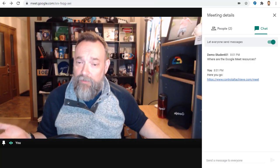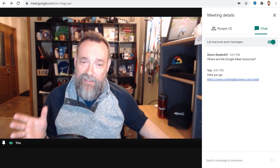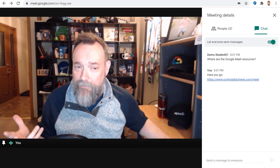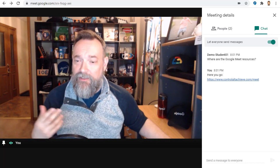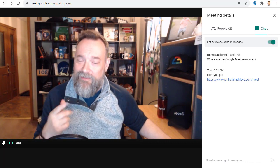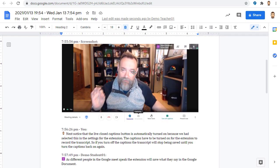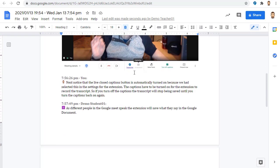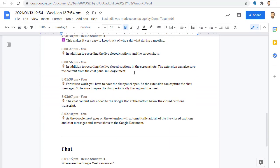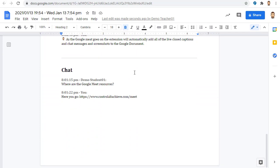As the Google Meet goes on, the extension will automatically add all of the live closed captions and chat messages and screenshots to the Google document. At the end of the meeting, you'll have a full record of everything said and typed, as well as any important screenshots.